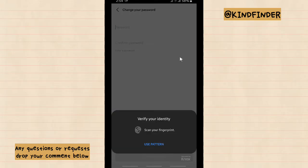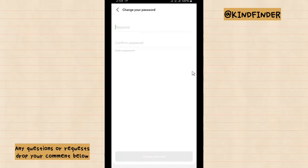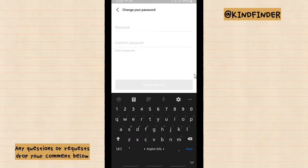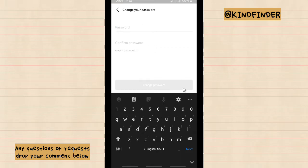And first, if you set your biometric security, you can just verify your identity. And if you want to change your password, you can enter your new password. Alright, so now I'll enter my new password here.